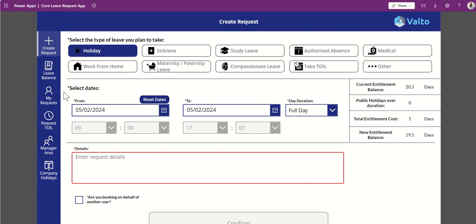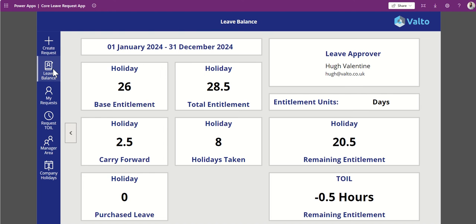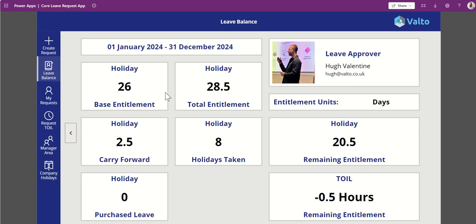Once submitted, it goes through to the line manager of the employee for approval. That line manager could come from a SharePoint list or be looked up from the line manager field inside Active Directory. If a holiday is marked as approved, it deducts the balance and gives the new balance. As a user, you can see your own leave balance totals, who your approver is, current holidays, how much you've taken, and how much you've got left.